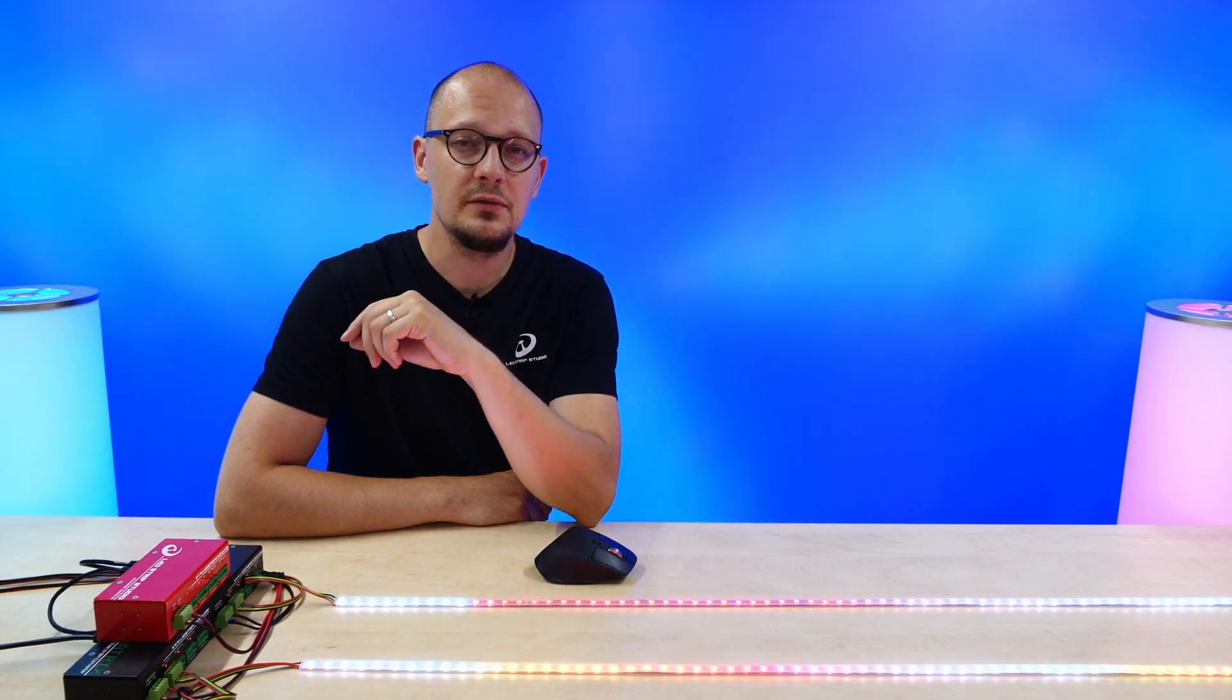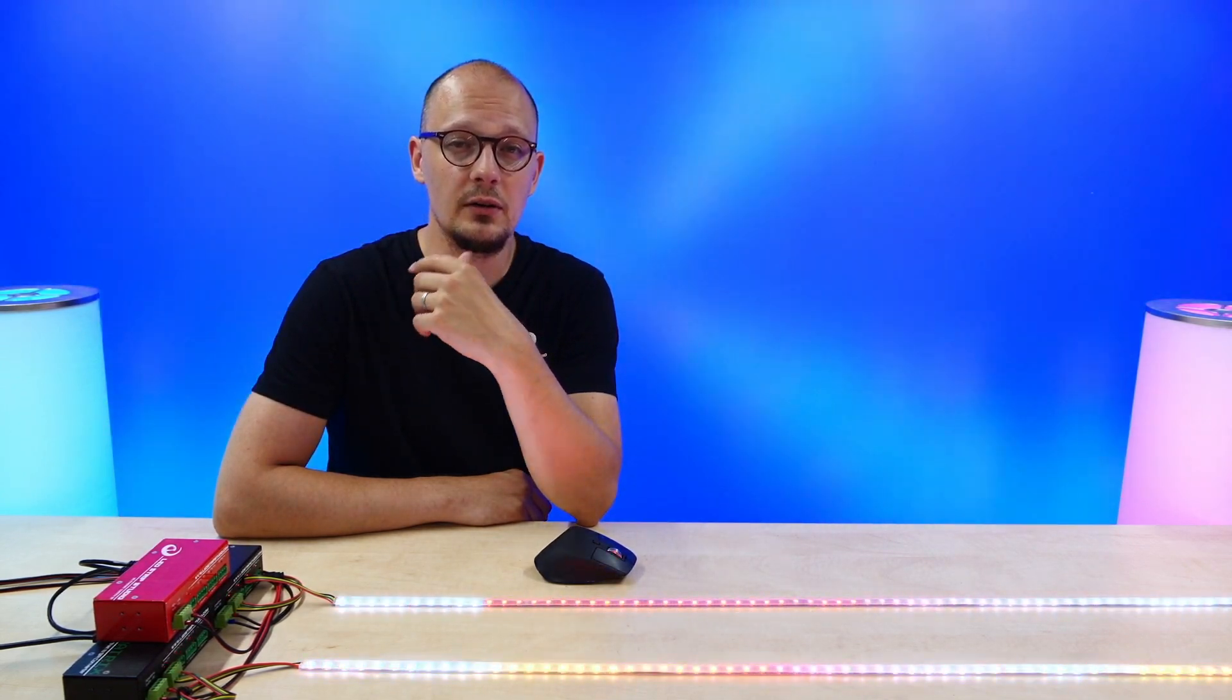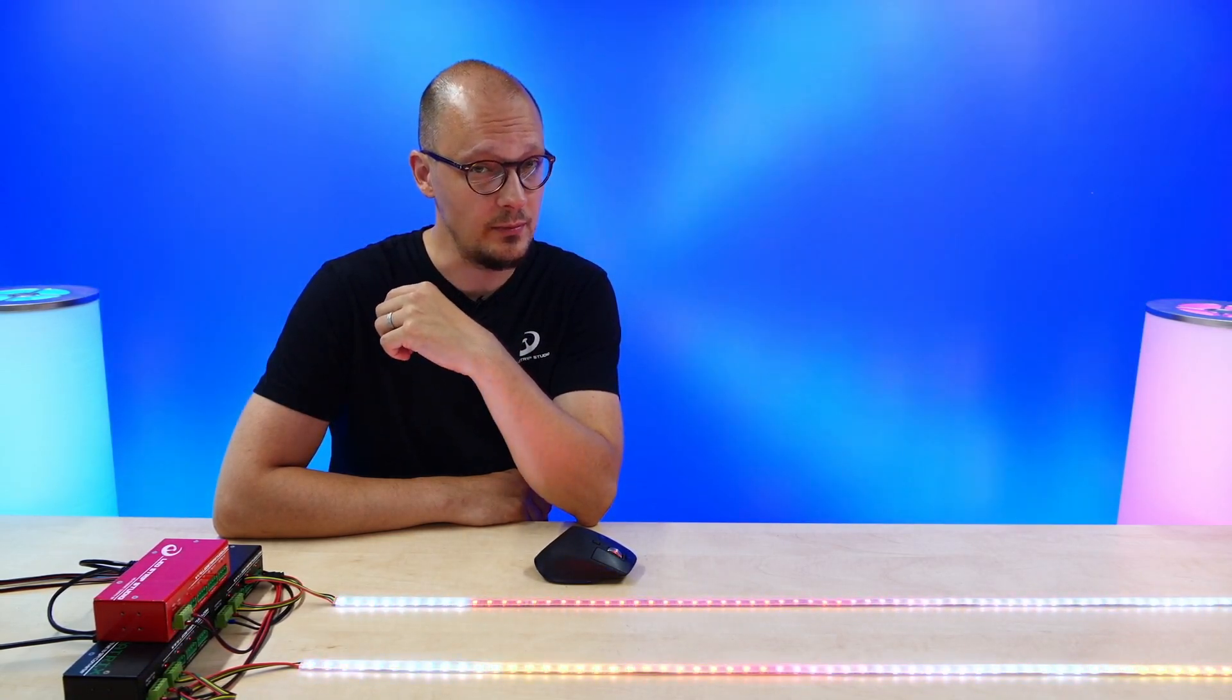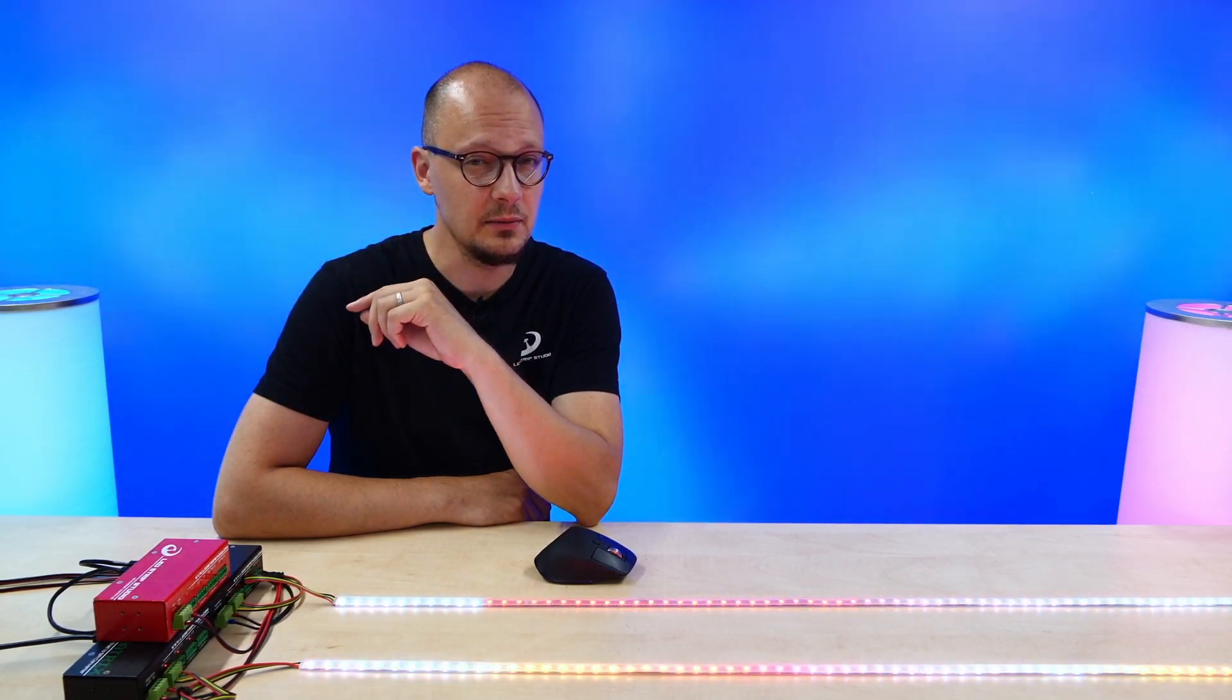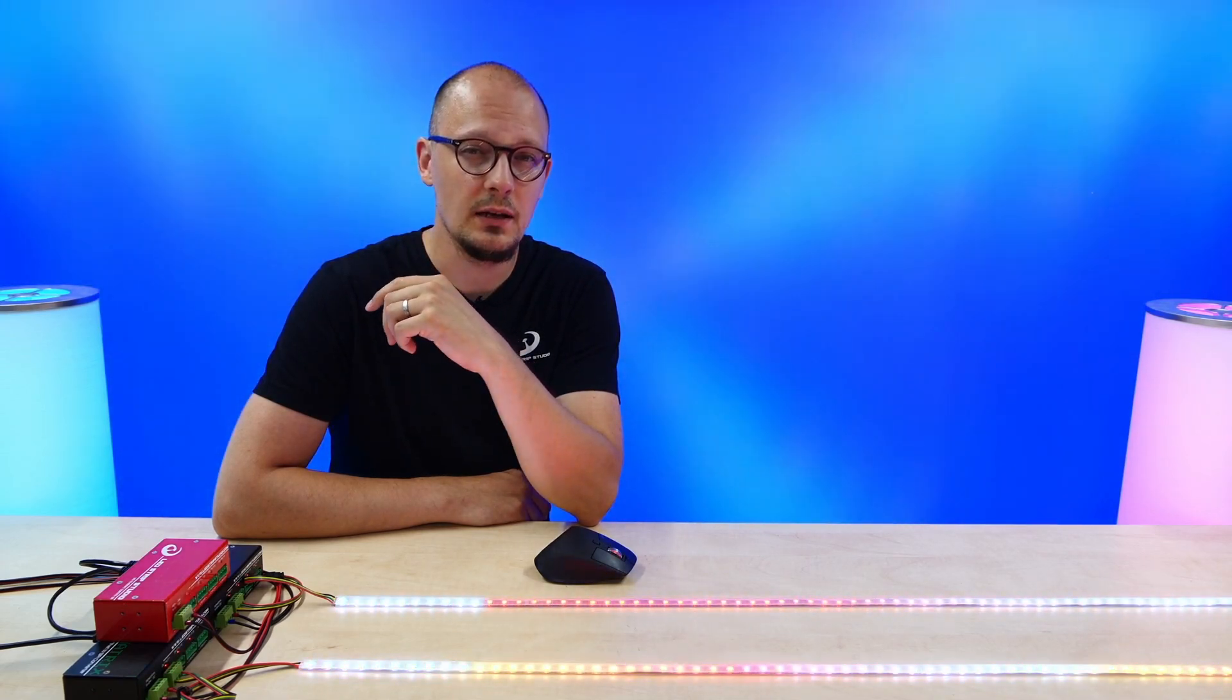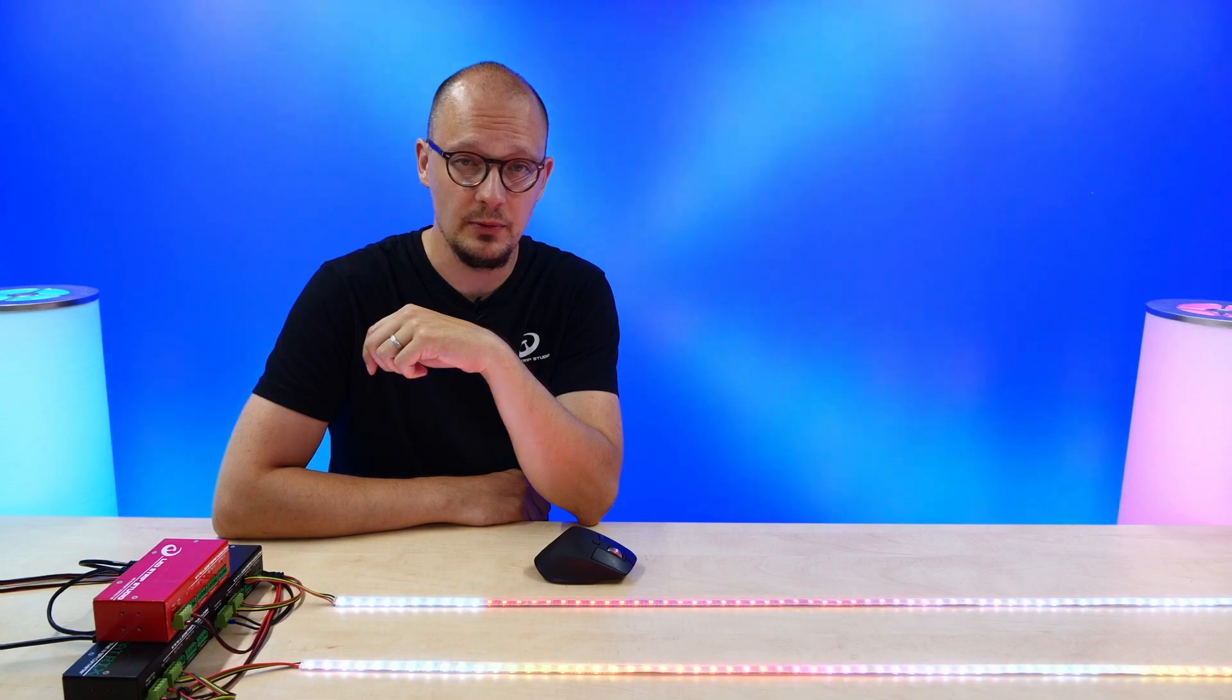Letstrip Studio is a great piece of software to display any video or video signal file on your addressable digital LED strips. Especially for testing purposes, you might need an option where you can control every individual pixel in your strip.